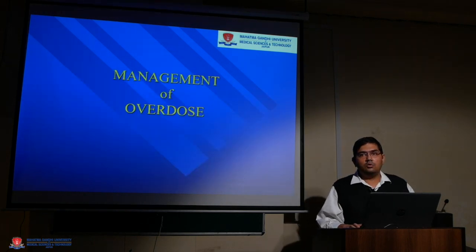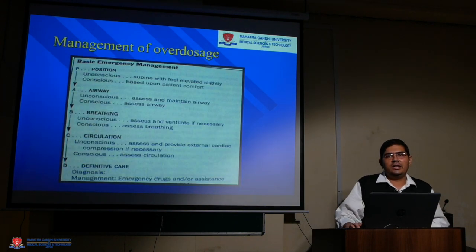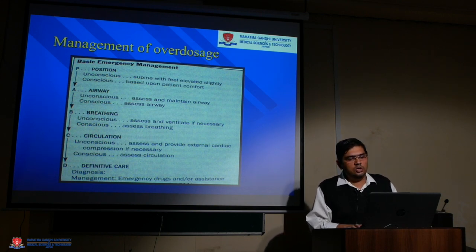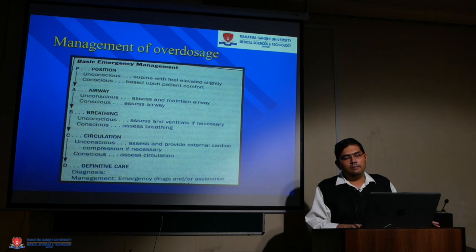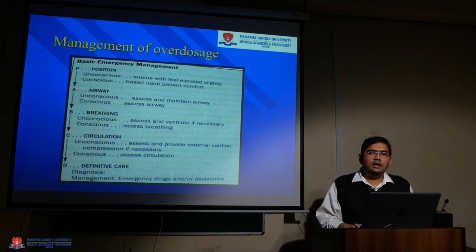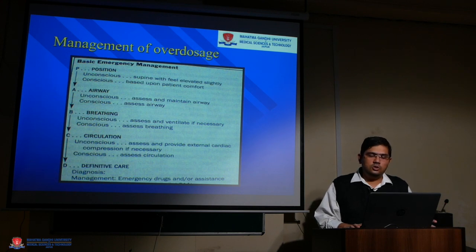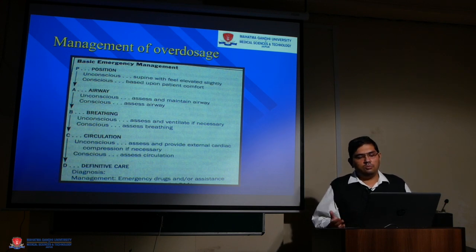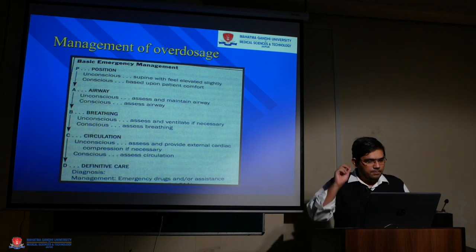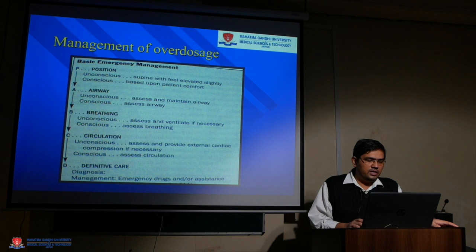Management follows the PABCD protocol, just like any other medical emergency. P is position: if the patient is unconscious, make them supine; if conscious, position based on patient comfort. A is airway: for an unconscious patient, maintain the airway by head-tilt chin-lift or jaw-thrust maneuver; for a conscious patient, monitor for potential airway obstruction. B is breathing: assess unconscious patients by the look-listen-feel method; conscious patients can be easily assessed.